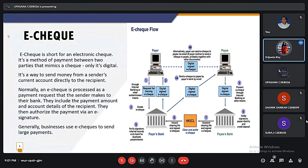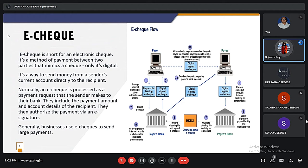Here is another payment method, that is e-check. E-check is short form for an electronic check. It is a method of payment between two parties that mimics a check only when it is digital. Normally, an e-check is processed as a payment request that the sender makes to their bank, including the payment amount and account details for the recipient, and they then authorize the payment via an e-signature. Advantages of electronic check: they do not require consumers to reveal account information to individuals when setting an auction; they do not require consumers to continually send sensitive financial information over the web; they are less expensive than credit cards; and they are much faster than paper-based traditional check systems.